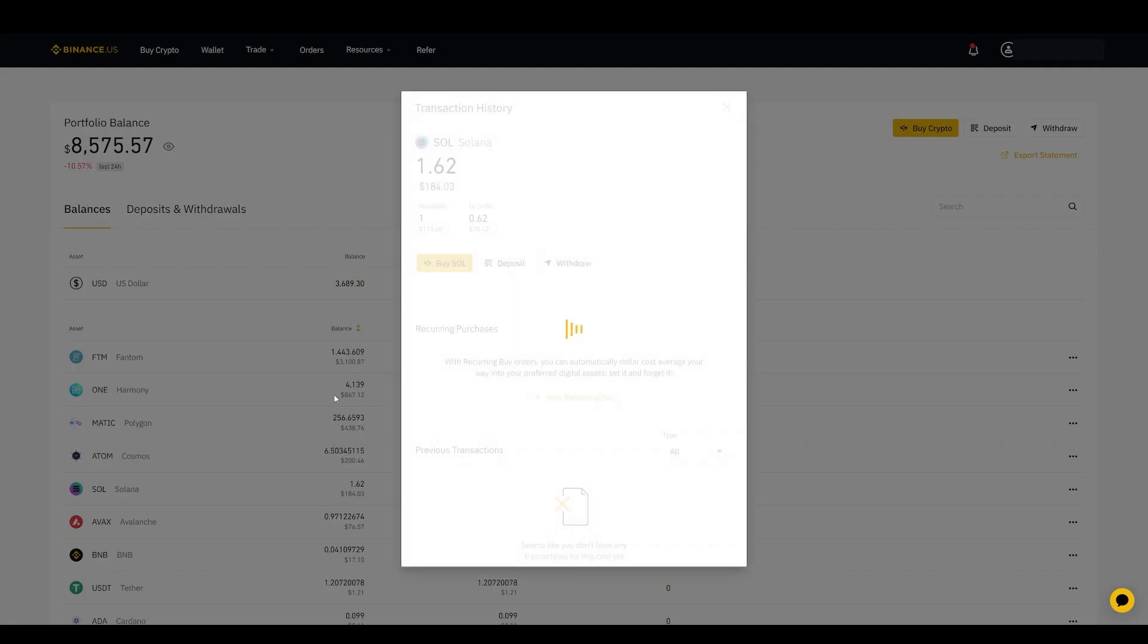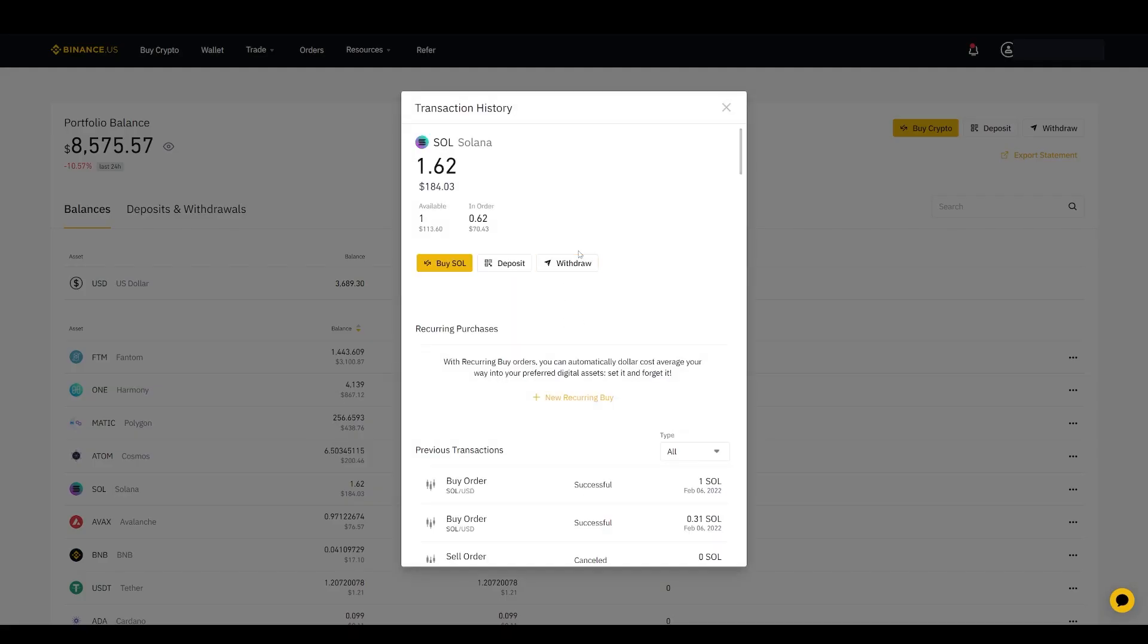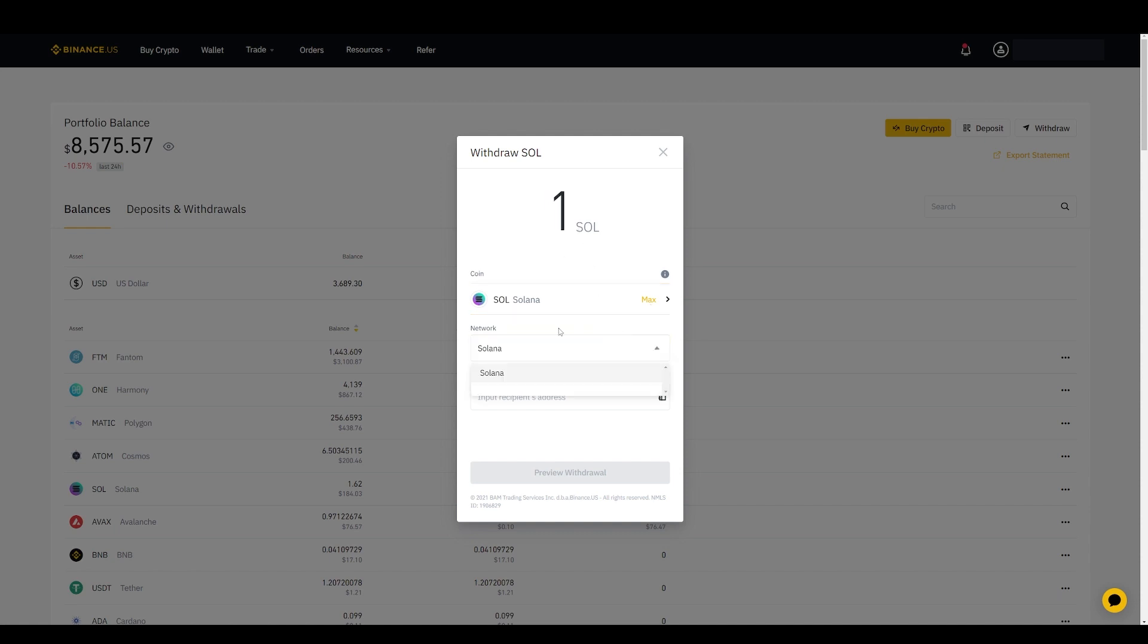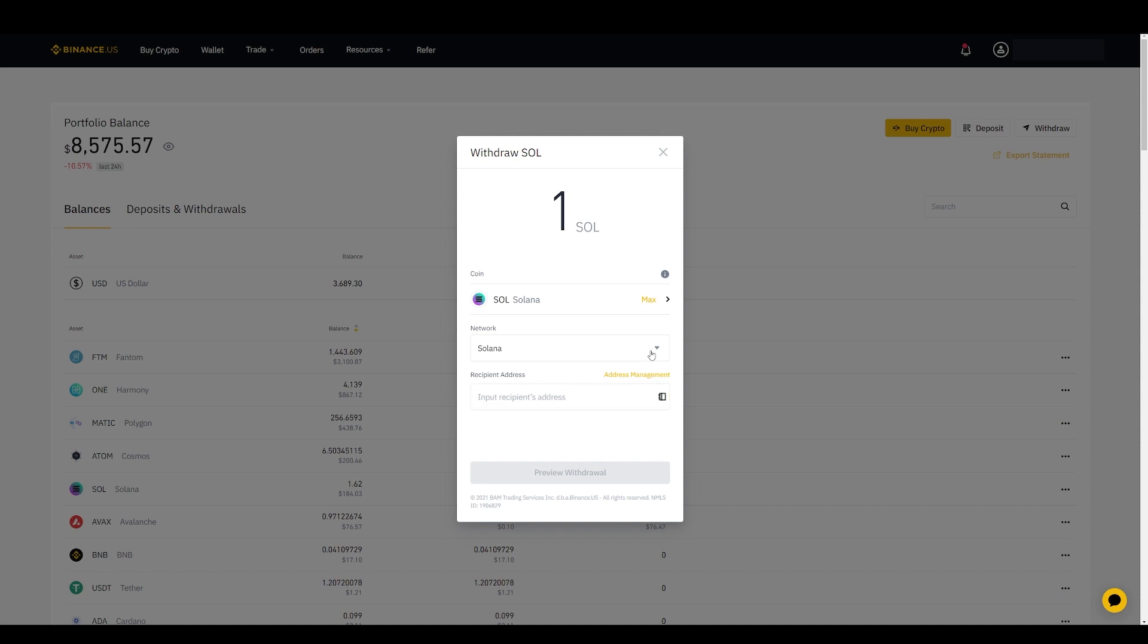Once you have Solana, then you want to transfer it to your Phantom wallet. So now you want to click up here to Wallet. It will show your positions. Click on Solana here. And you can click Withdraw. You can select how much Solana you want to send. You can just click Max or you can just manually type in how many Solanas you want to send. Here is very important - the network that you're sending it through. In order for you to receive the Solana, it needs to be through the Solana network to be received in the Phantom wallet in the Solana network, which is the only selection, which is great. So that solves that issue. And then here you click on the recipient's address.